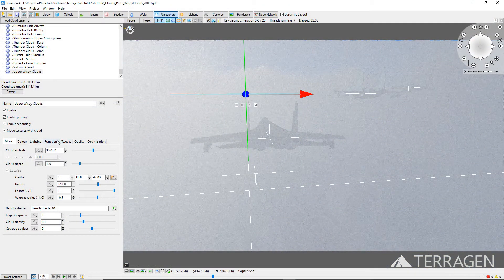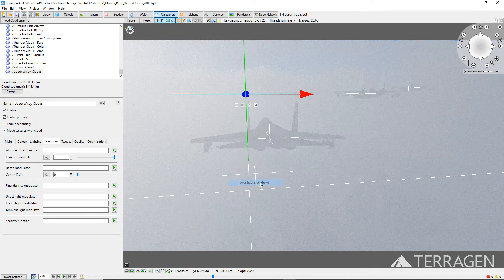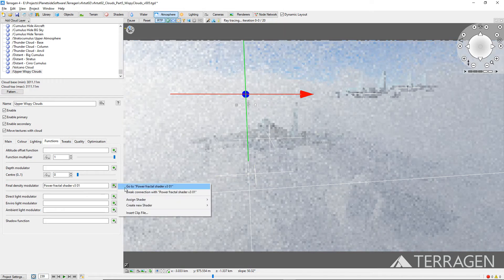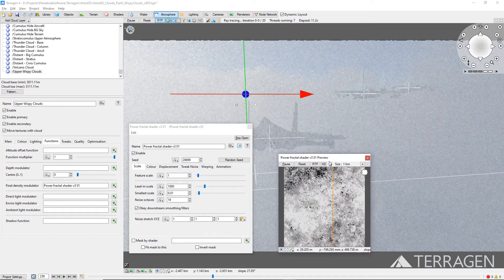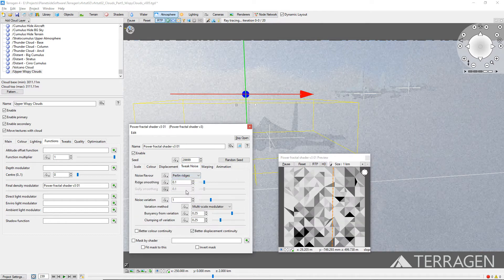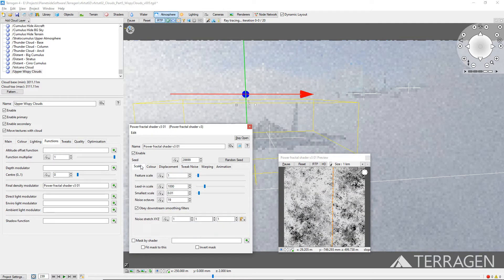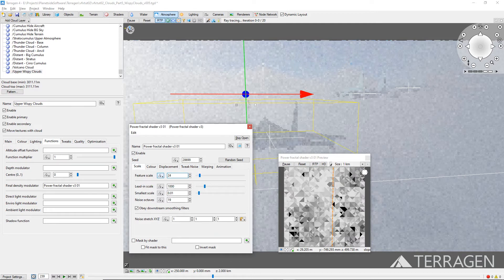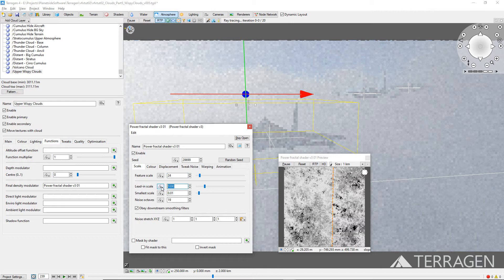Assign a new Power Fractal Shader to this field, then open its settings by clicking on the green plus button to the right of the input field and selecting 'Go to Power Fractal Shader.' Since our cloud layer is using the Perlin Ridges noise flavor to define its shape, we'll set this noise flavor setting to be the same — but we encourage you to experiment with other noise flavors as well. We'll set the feature scale value and the lead-in scale value in proportion to the values chosen for the cloud layer's noise pattern. The feature scale value of the cloud layer is 75 meters, so we'll choose a smaller value around one-third of this size as the mask's feature scale value. The cloud layer's lead-in scale value is 800 meters, so we'll choose a smaller value around half this size as the mask's lead-in scale.